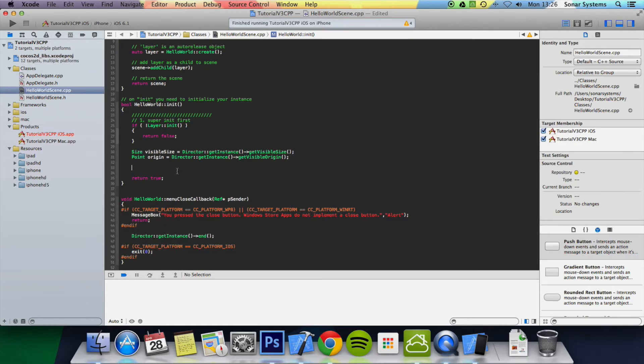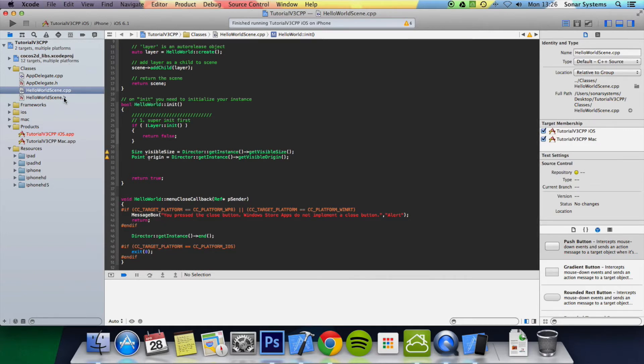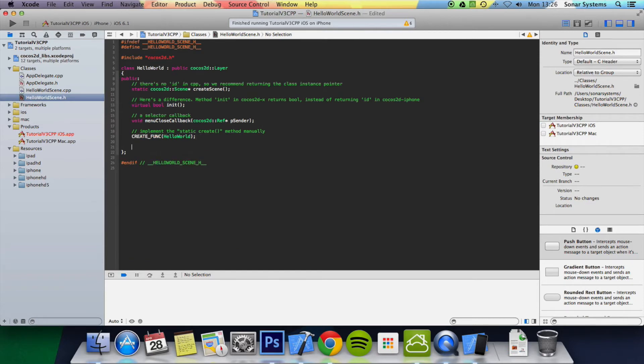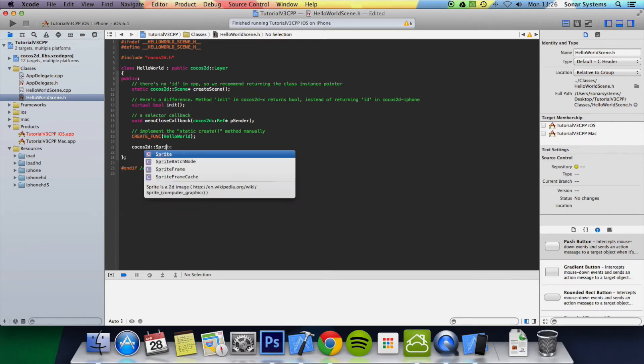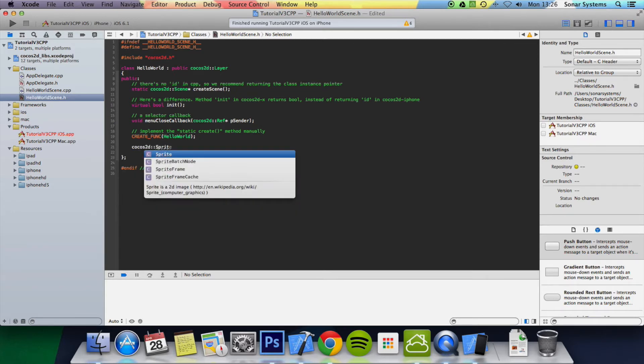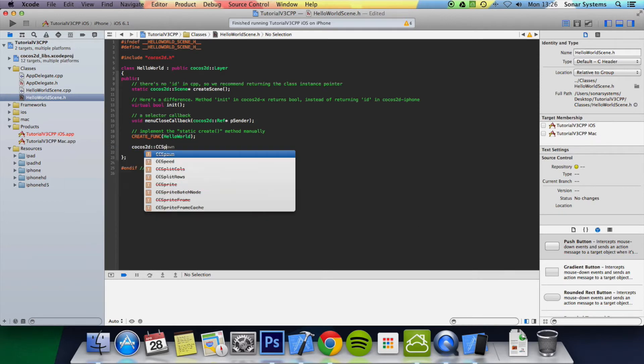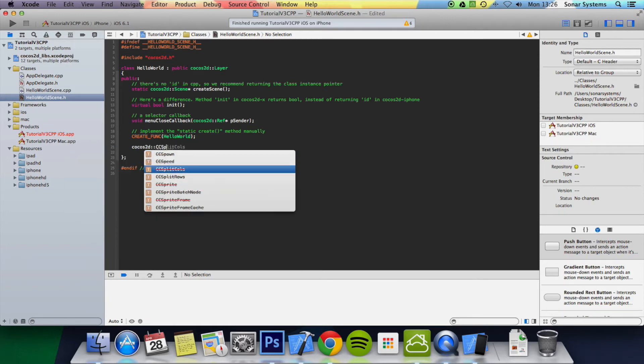Now that we've got rid of that, we're going to go to our HelloWorldScene.h and add some variables. We're going to do cocos2d::sprite. In old versions of Cocos2D-X you can do CCSprite. You can still do it in here but the code is deprecated. I recommend that you do not use deprecated code because it will most likely eventually be removed.